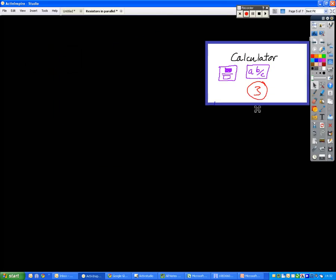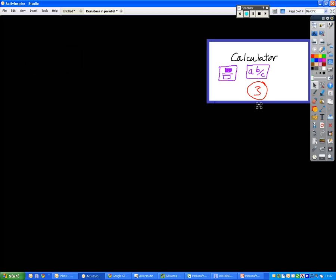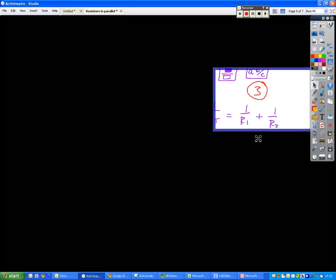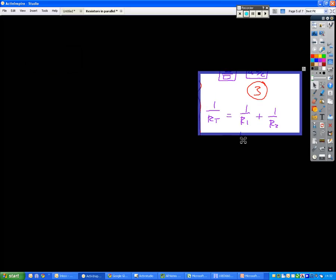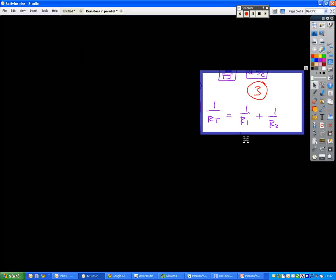Third and final method is the calculator method. So we can use these buttons on our calculator, it's either going to be A, B, C, or it's going to look something like a fraction like that. You all know where that is in your calculator now.